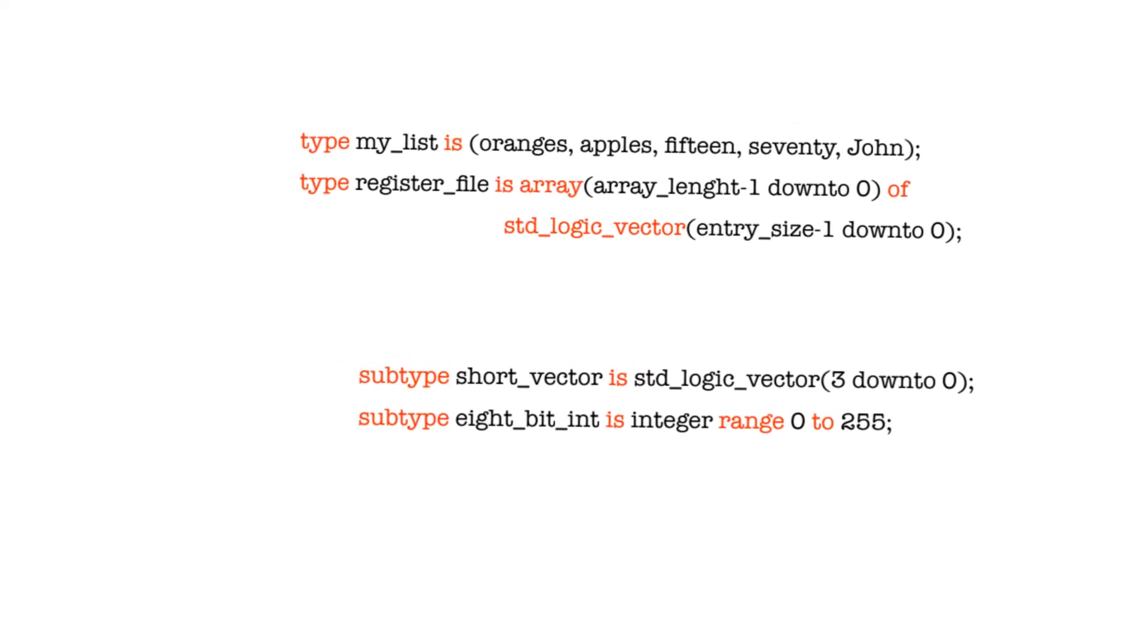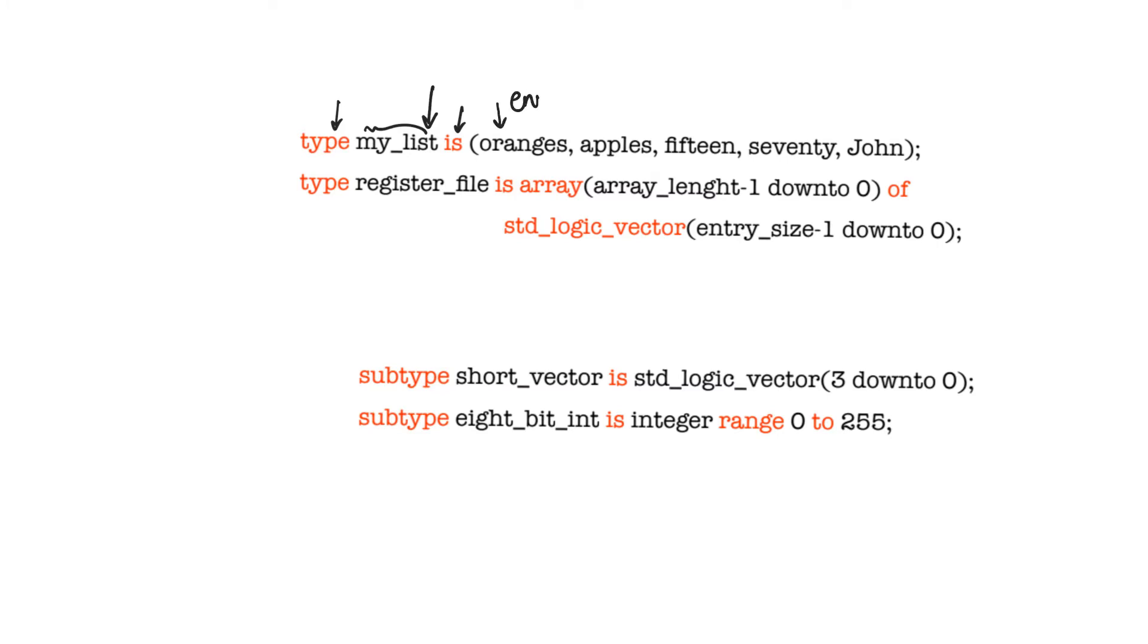There are two types of user-defined types that are really interesting. The first is the enumeration, and this is shown in the first line here. The keyword type indicates that we are describing a new data type, and this is the name of the new data type, and is indicates that we are going to list the values that this data type can take. So we have here an enumeration of the values that the data type can take: oranges, apples, fifteen, seventy, and John. It is just a set of strings that describes the kind of values that the signal of this data type can take.